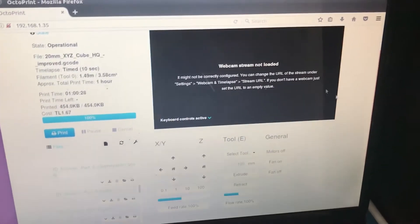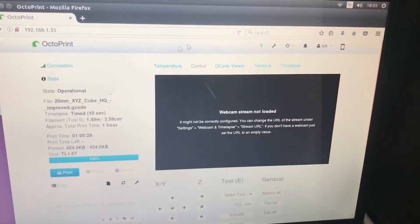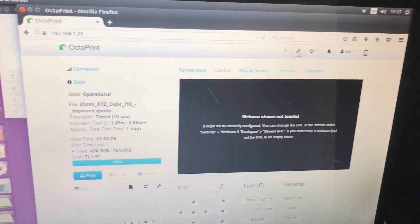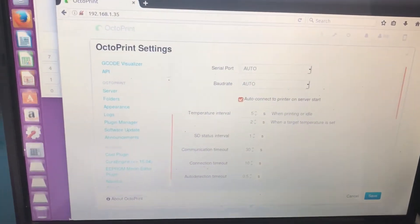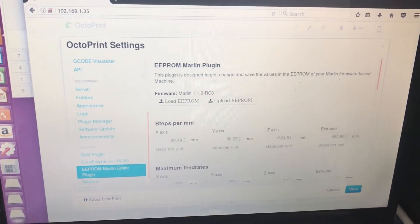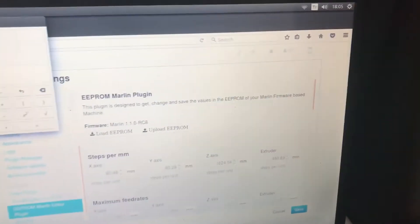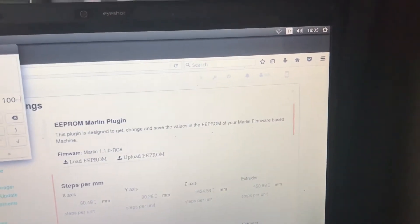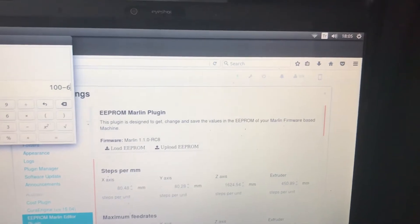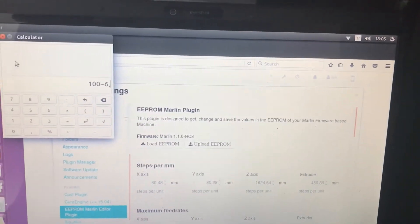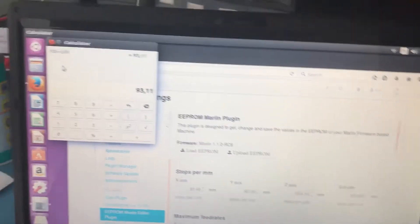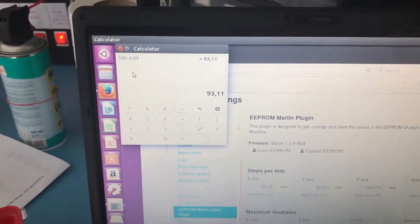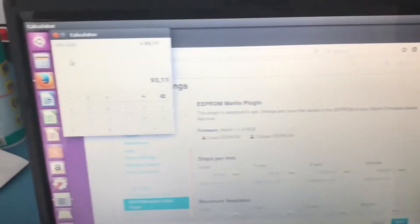So now we need to adjust our e-steps again. So open your EEPROM editor either on your 3D printer screen or Octoprint like I'm doing right now. First of all, we need to see how much it actually traveled. Yeah, it's 93.11 millimeters.